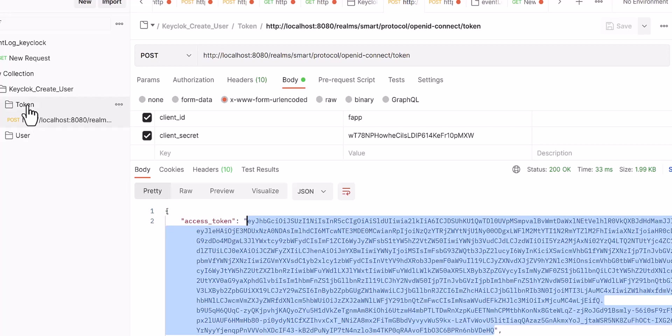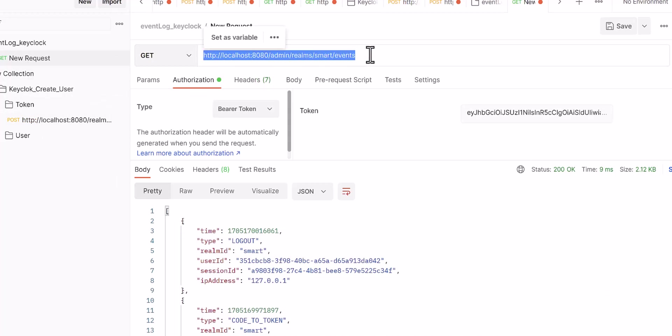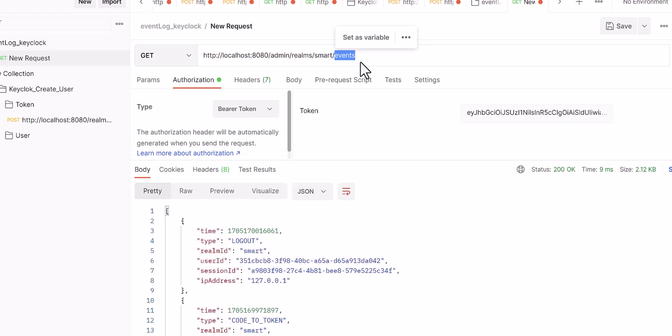Then you would need to come to another endpoint. This endpoint you will see here. This is in the documentation of Keycloak, it's available. This is the name of your client, and at the end you need to write down the events. After the realm, you need to write the slash, and then after that you have to write events.